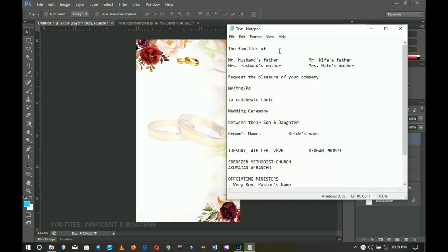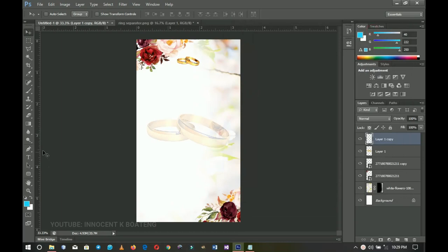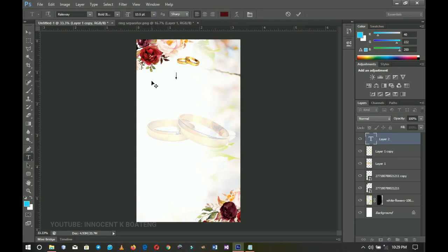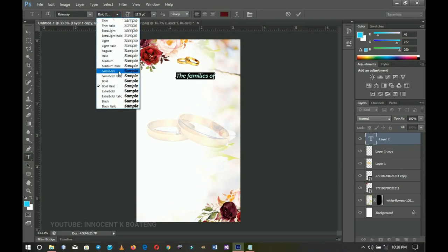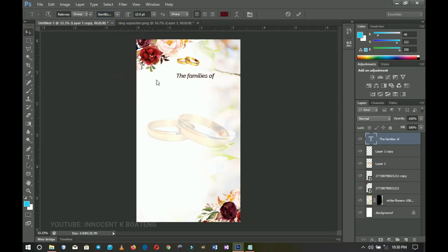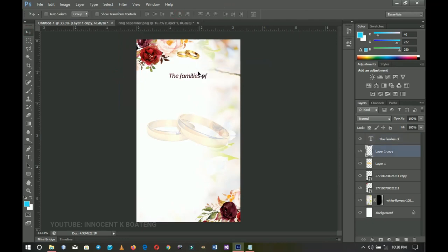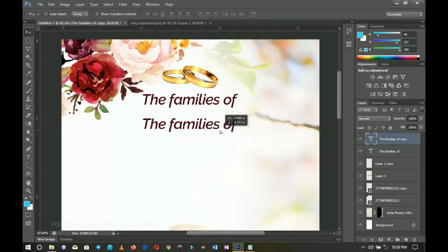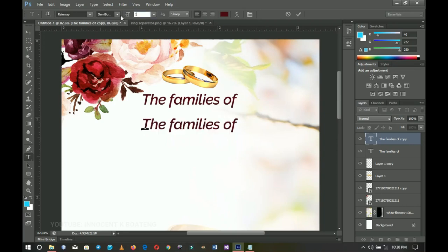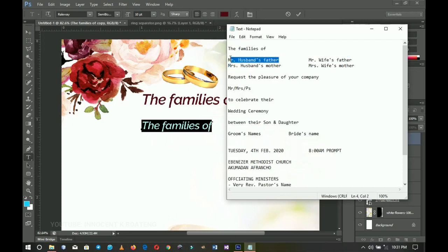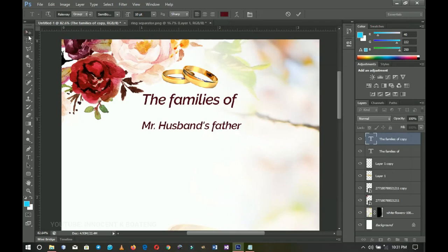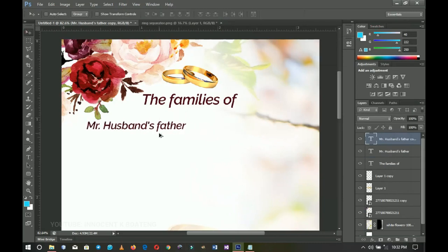Now I'll start with the names and text. I'll copy the 'Families of' text, pick my Text tool, set the size to around 13.5, paste it in, and decrease the boldness to semi-bold italic. I press Ctrl+A to center it, then push the ring up and position the 'Families of' text. I duplicate it, change the size to 10, and paste in the husband's father's name, pushing it to the left.